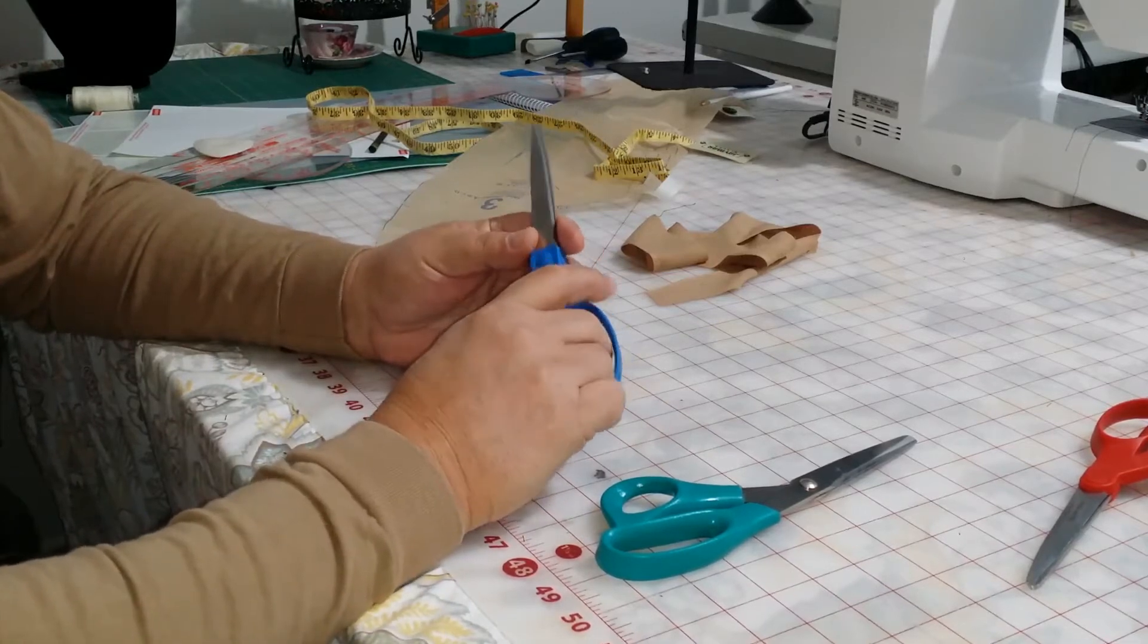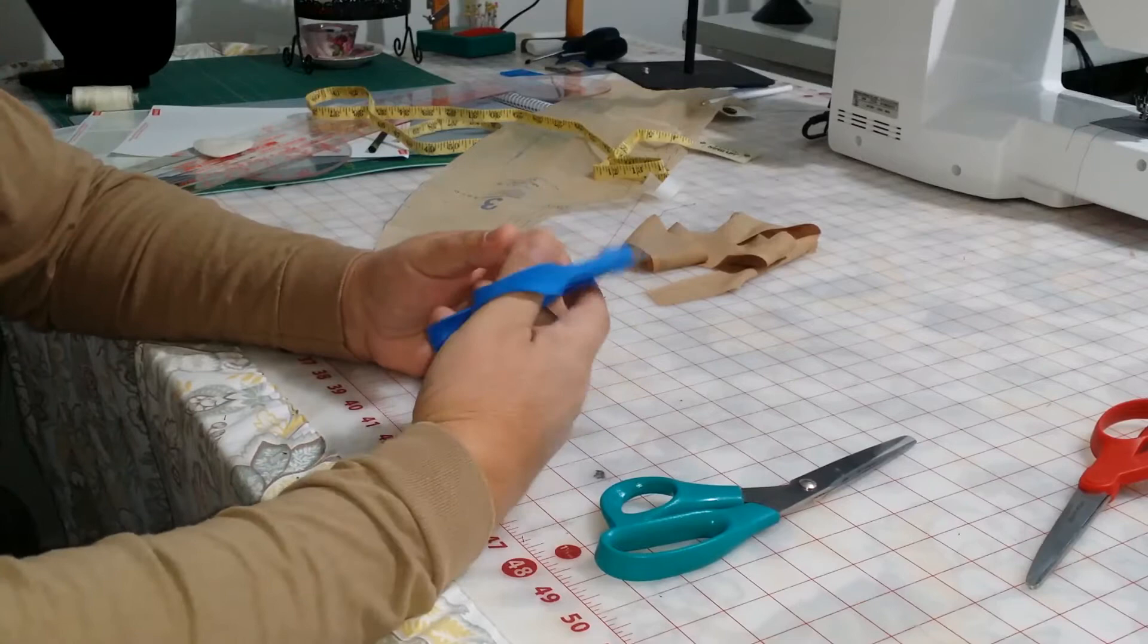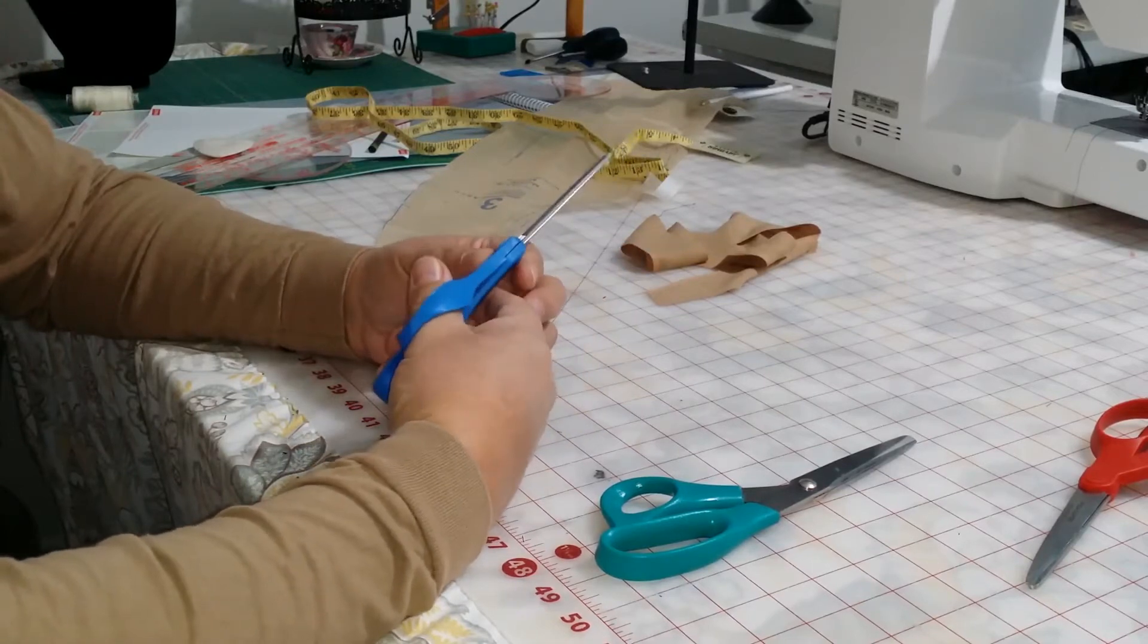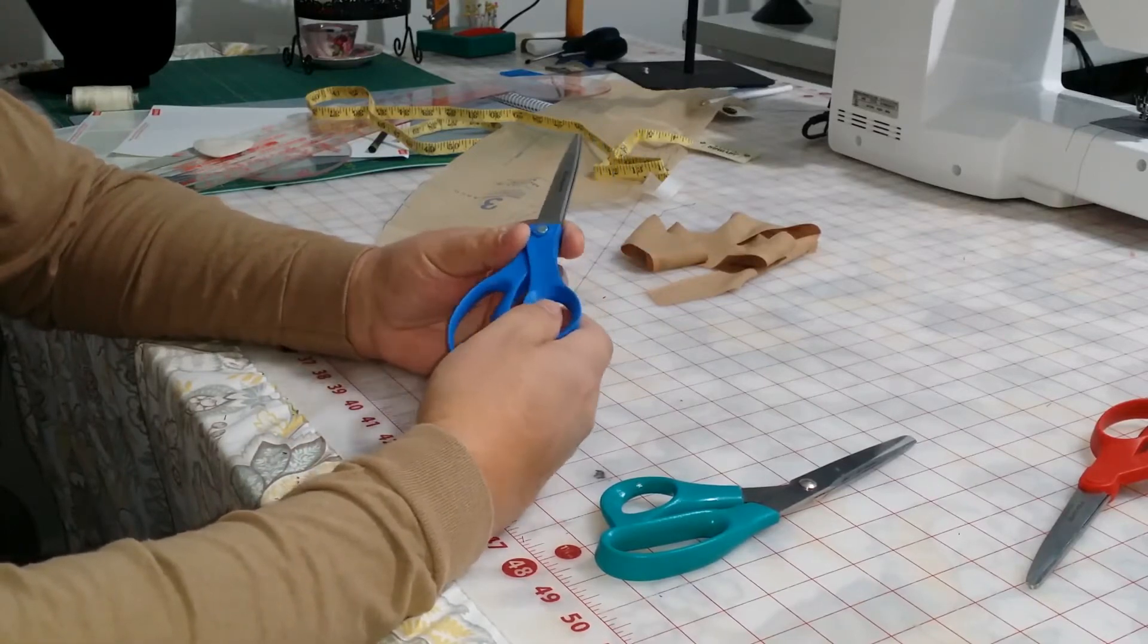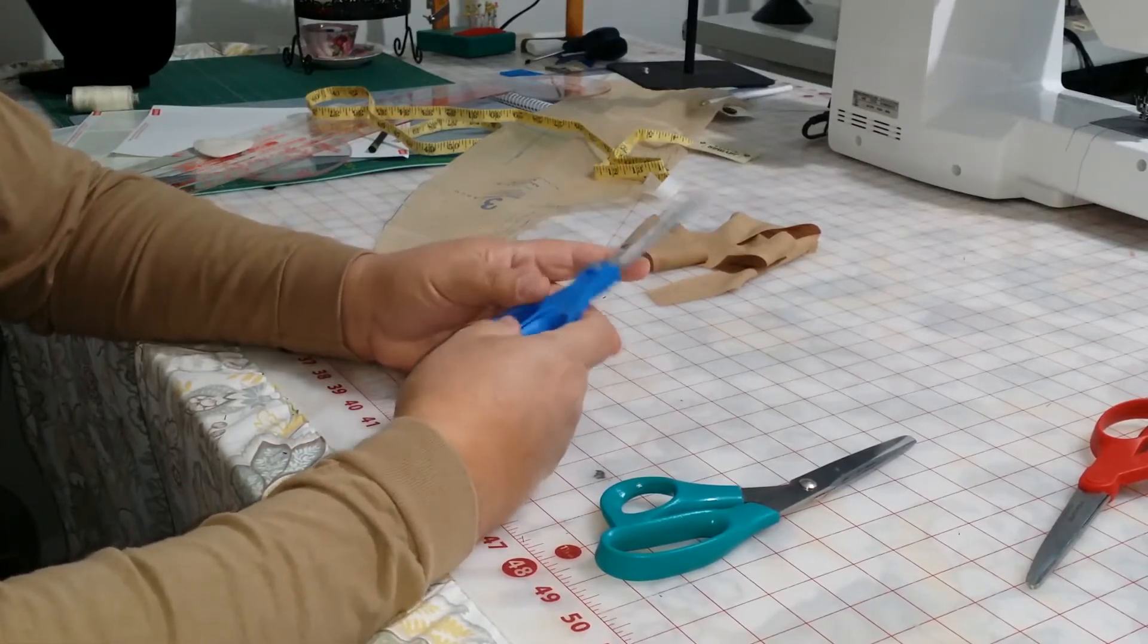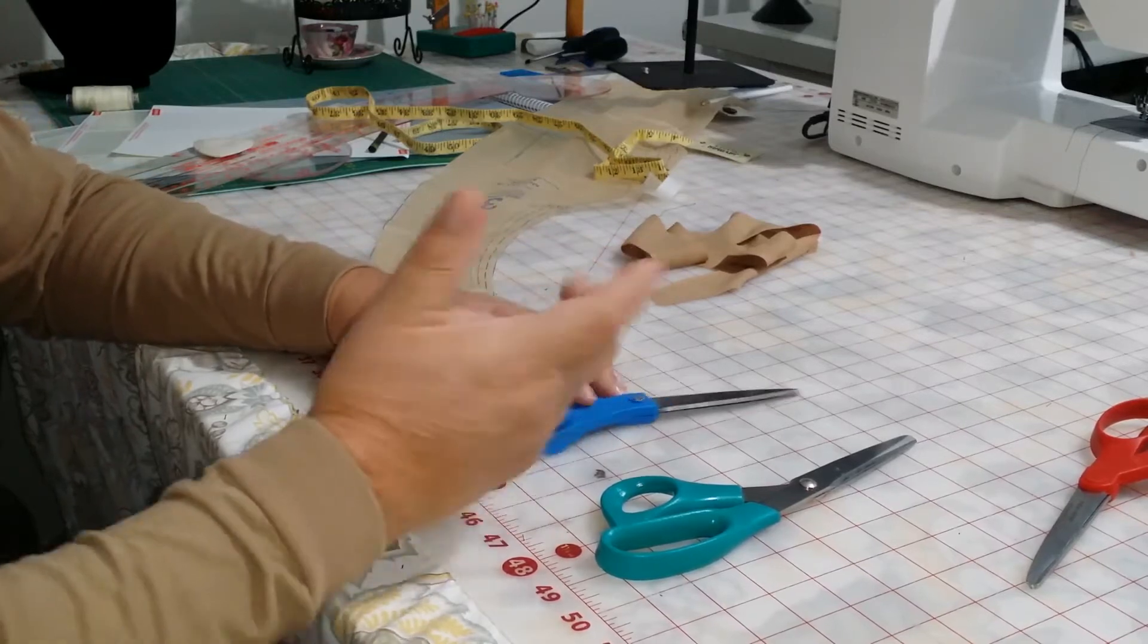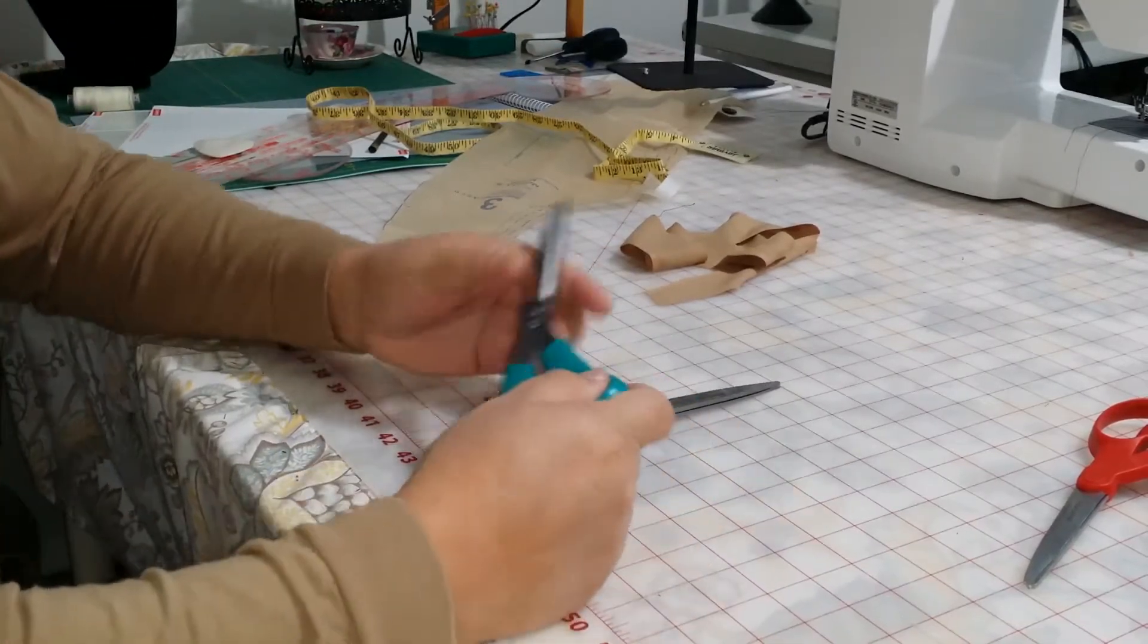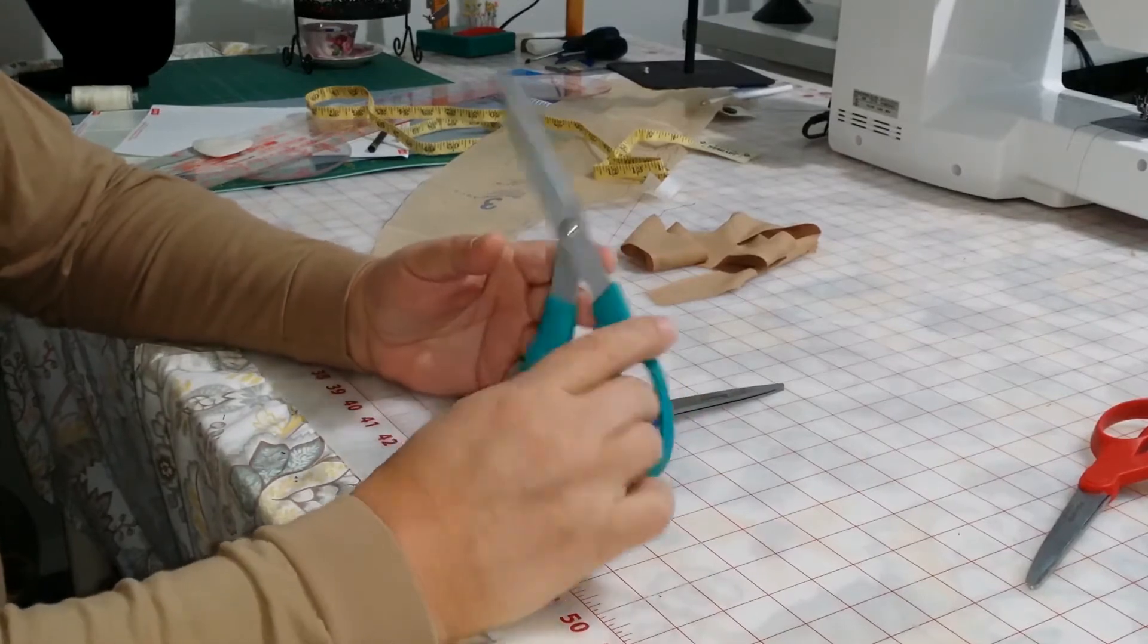So somehow or another, you got to get some sharp scissors. What I've done before is just drop everything and go down to the store and pick up some more cheap scissors.